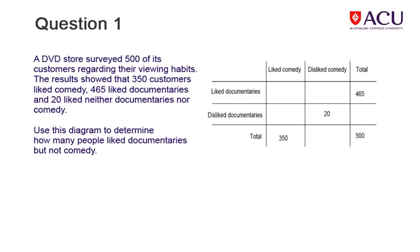Read the information and then use the diagram to work out how many people liked documentaries but not comedy. Then write down your answer.